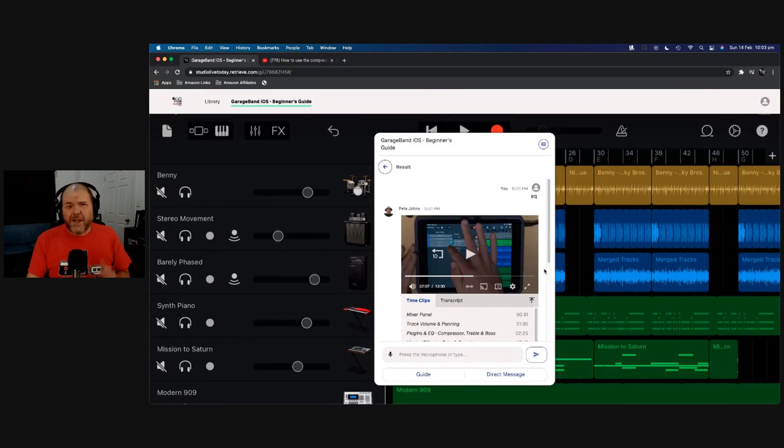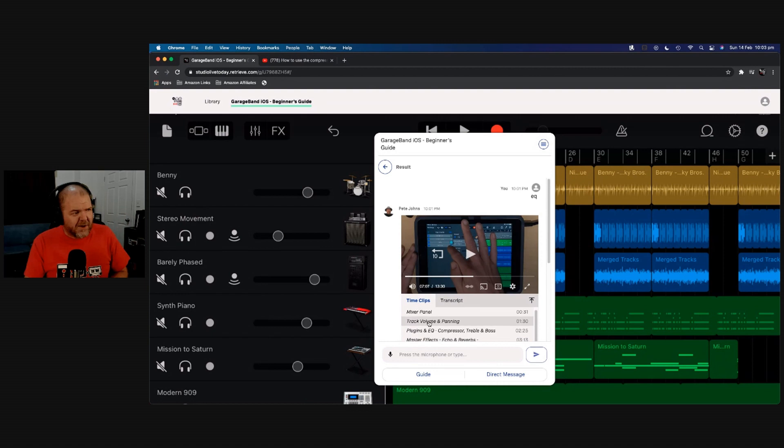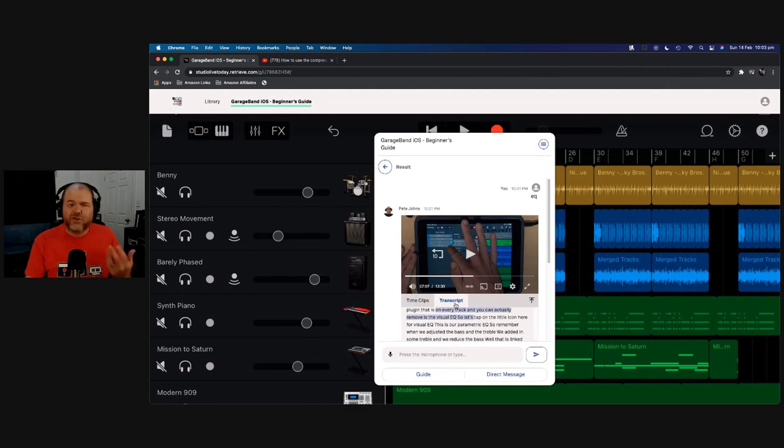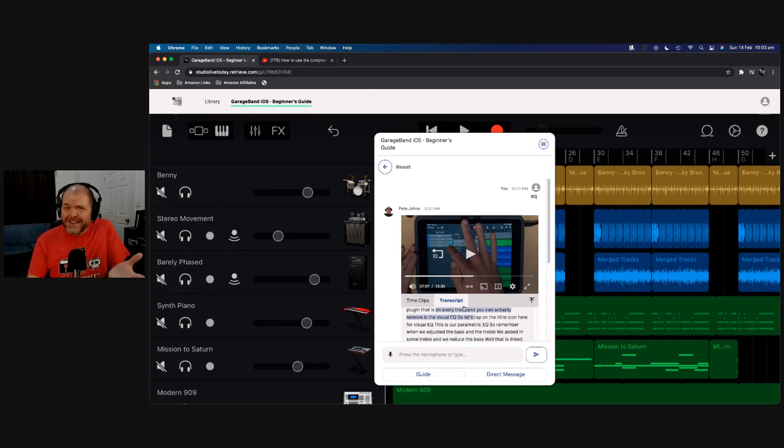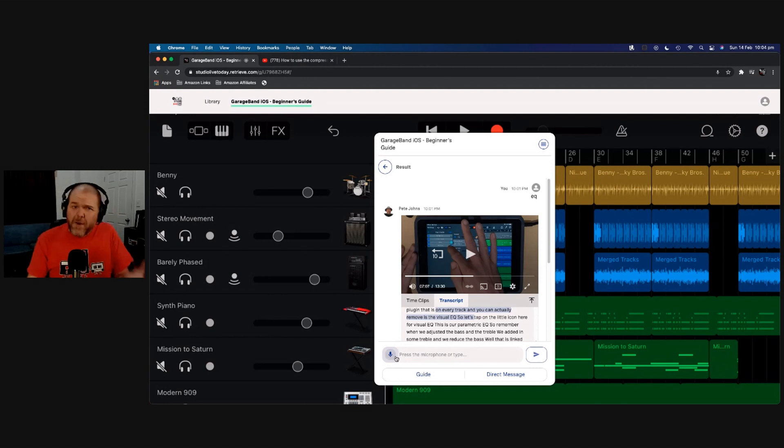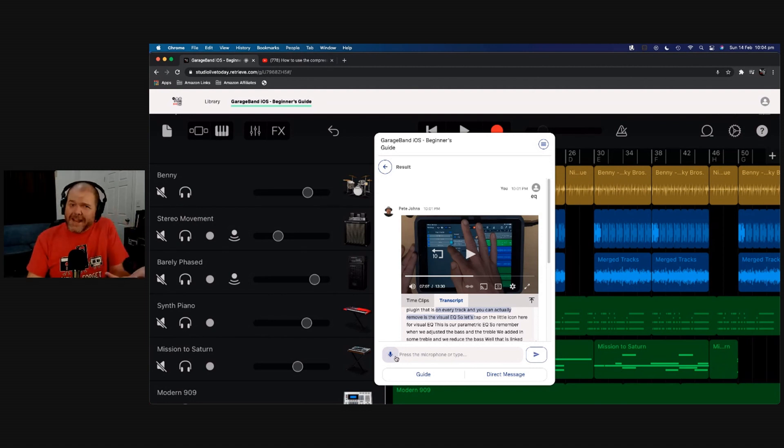The other cool thing you can see down below is we have time clips. So you can actually jump between different sections of each video and a full transcript. So you've even got the text there to go along with the video. And as you can see, there's even a microphone button here. So if you have a microphone connected, you can actually speak in your search term.